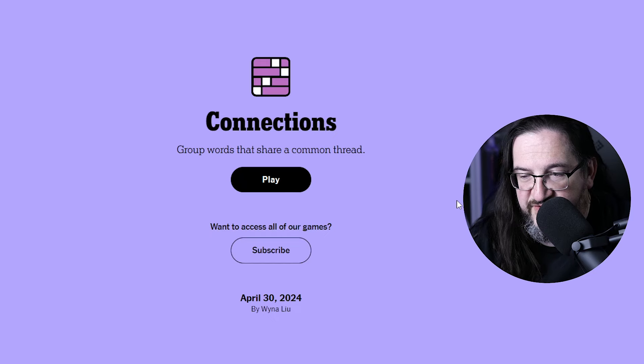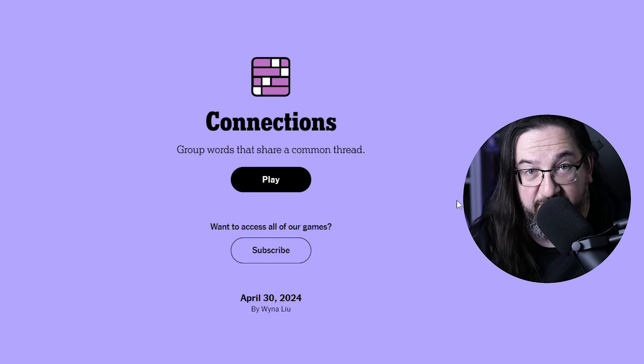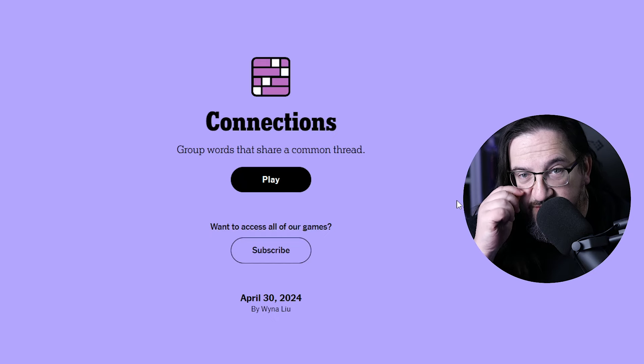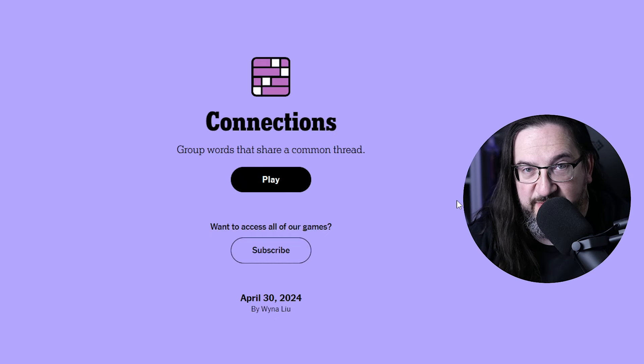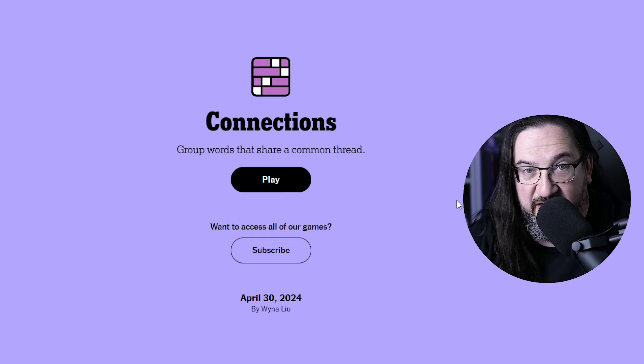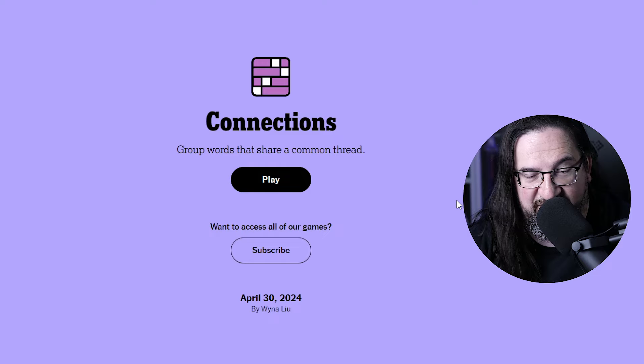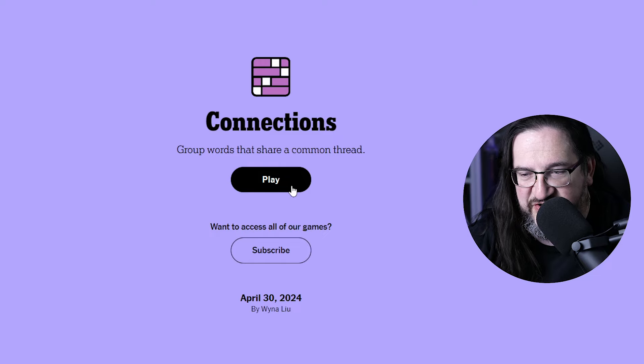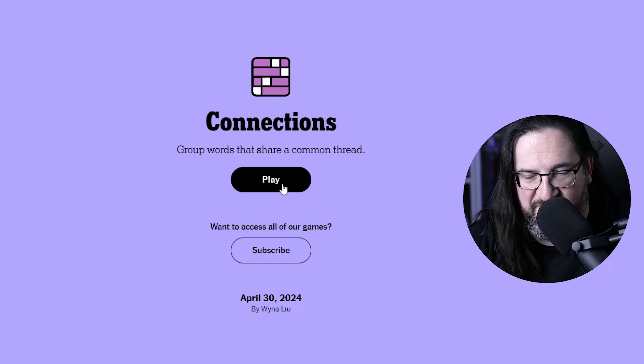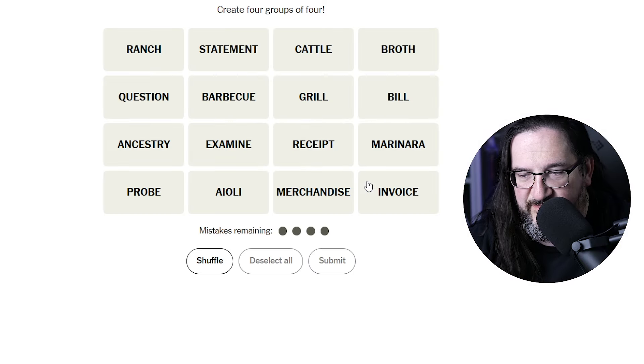Well everyone, it's Tuesday, April the 30th, 2024. I am Doug. It is time once again to play some connections. Let's see what we've got today.